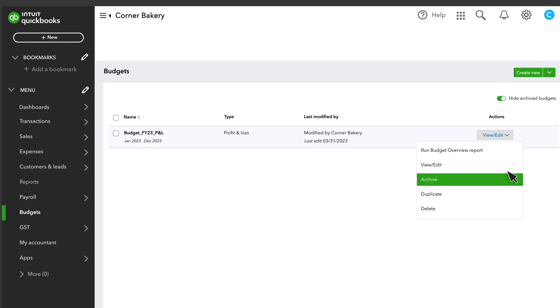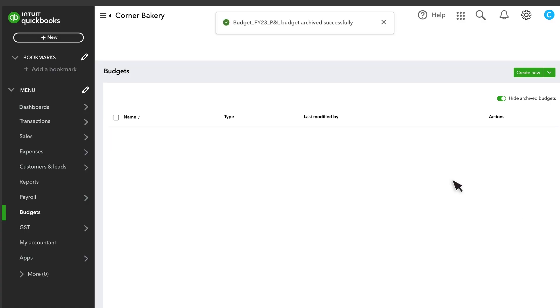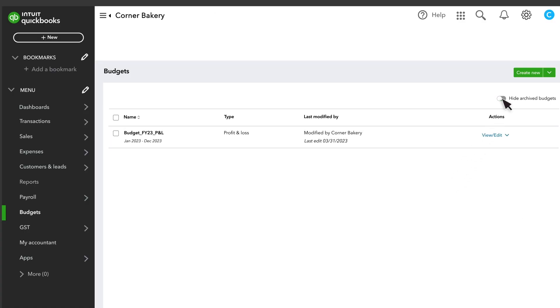View, Edit, Archive, Duplicate or Delete a budget. If you archive a budget, you'll no longer see it. But you can still toggle on this option to see your archived budgets.